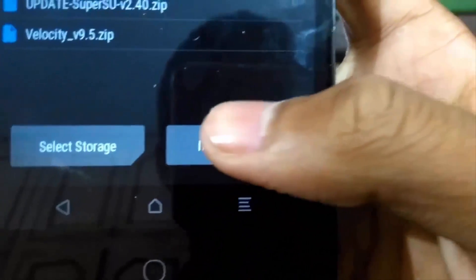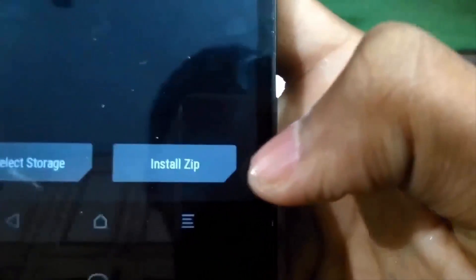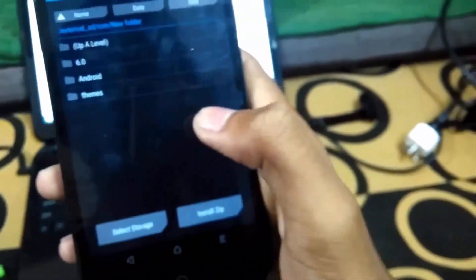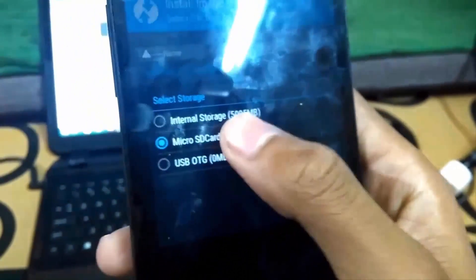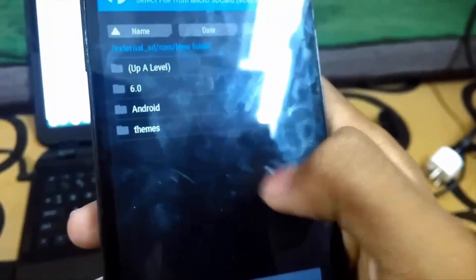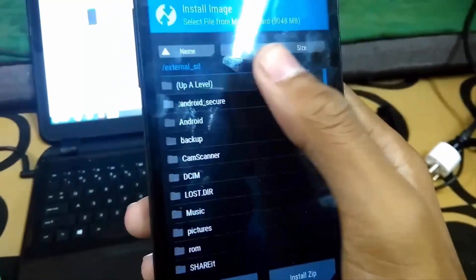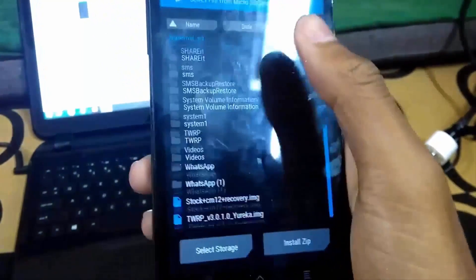Then select the recovery file that we need to flash. Navigate to the folder where you have that TWRP. The link of that recovery is in the description below. In this guide, I am using the TWRP by Abhishek which supports F2FS.